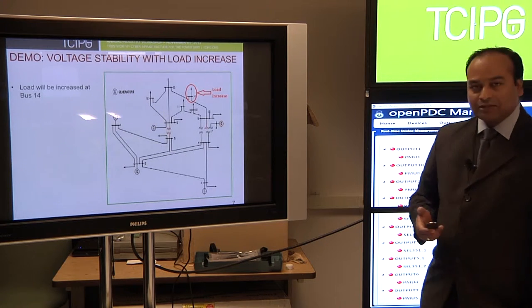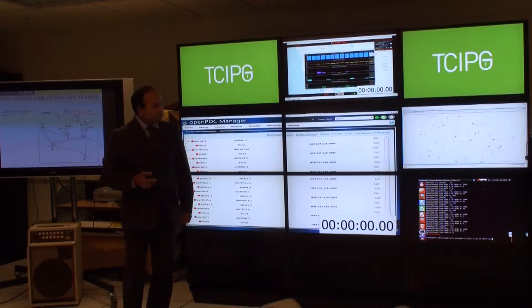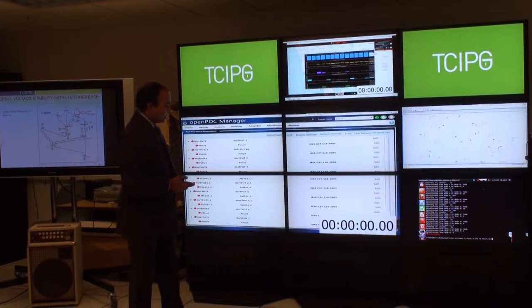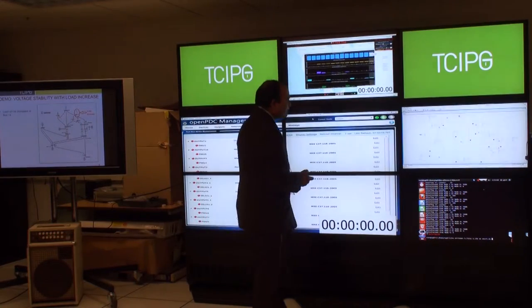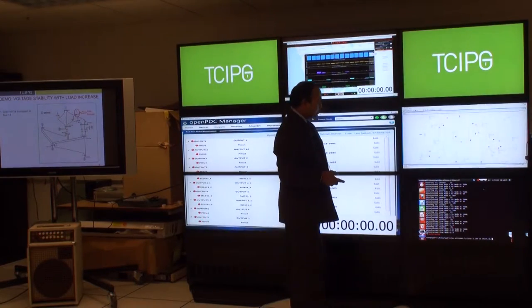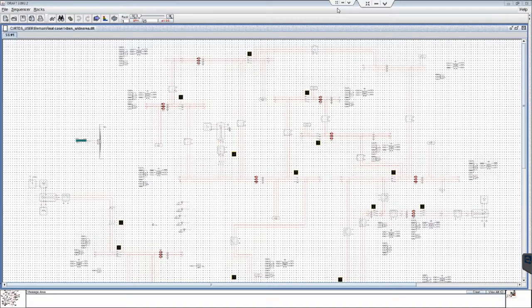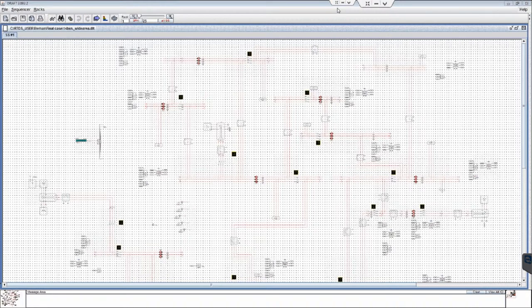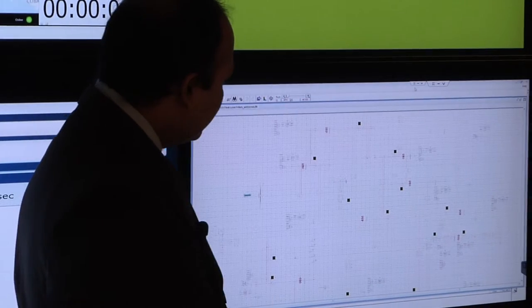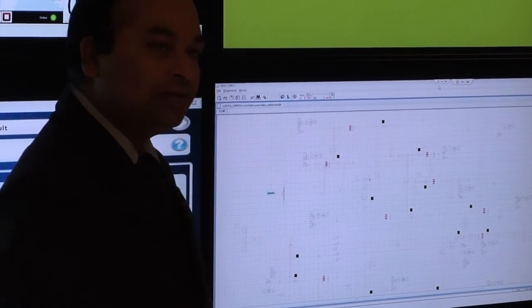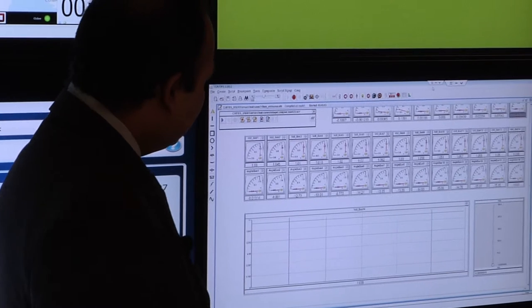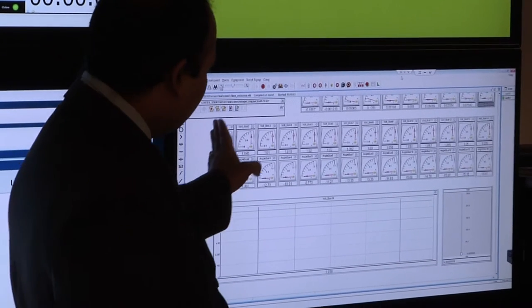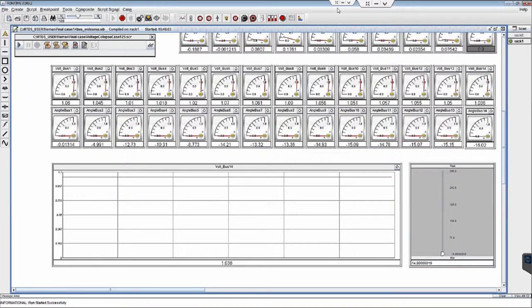Now we'll start with the actual demo. What you see here is IEEE 14 bus system modeled in RSCAD. You see a test case draft file. You don't see a lot of components here because there are too many to see and it's in low resolution mode. Now we'll switch it to real time simulation. What you see here in RTDS is that voltage is constant, and that's what it should be if there is no disturbance in the system. You should see constant voltage.